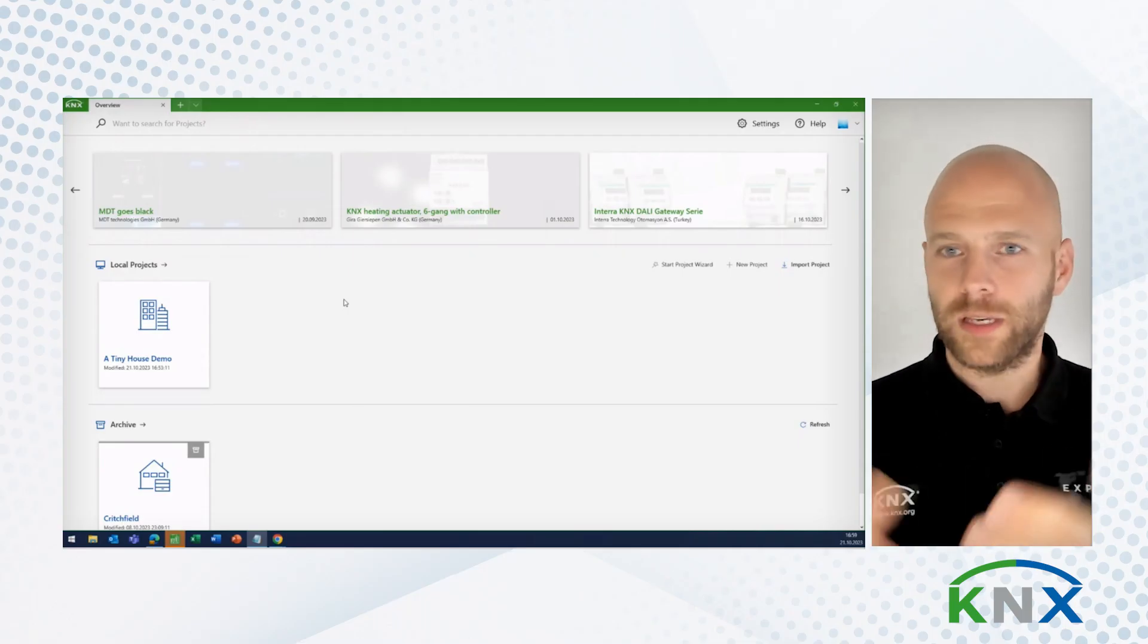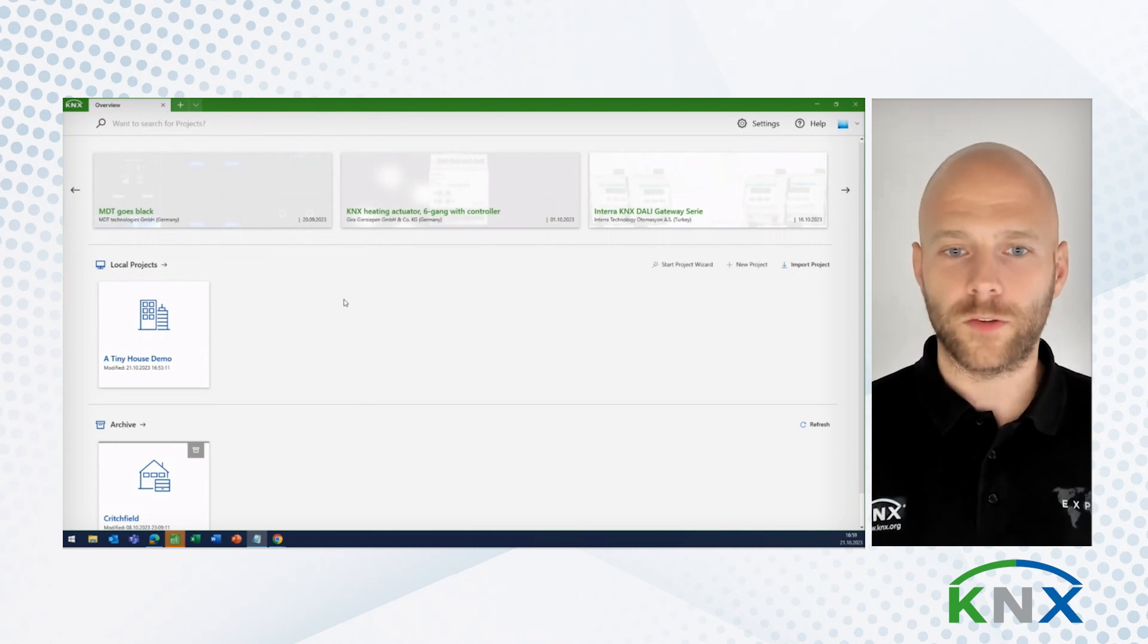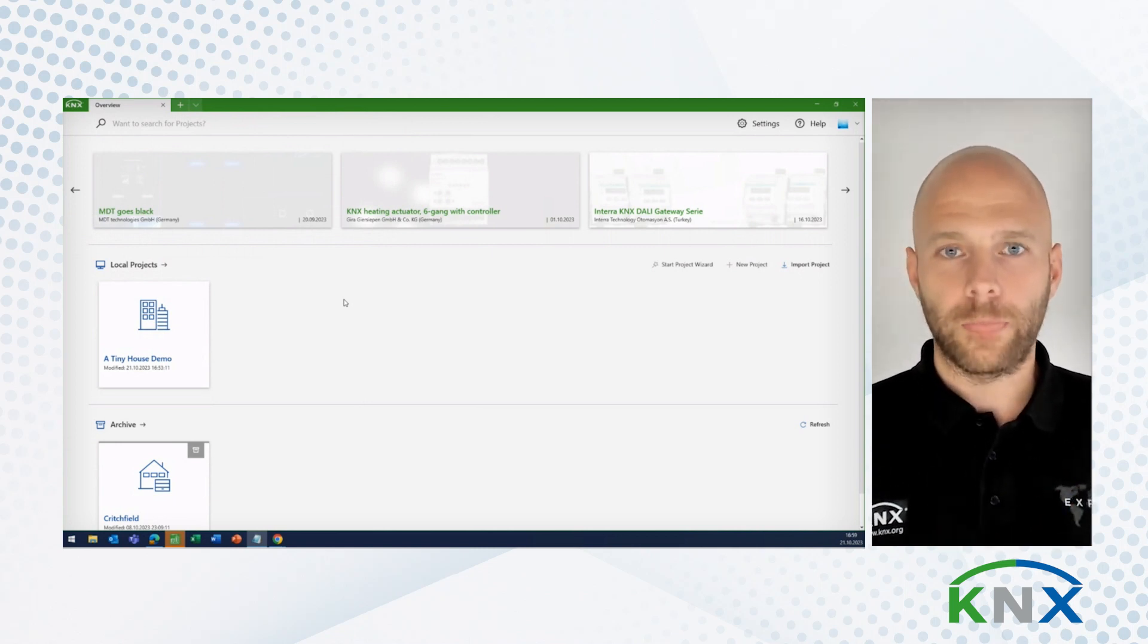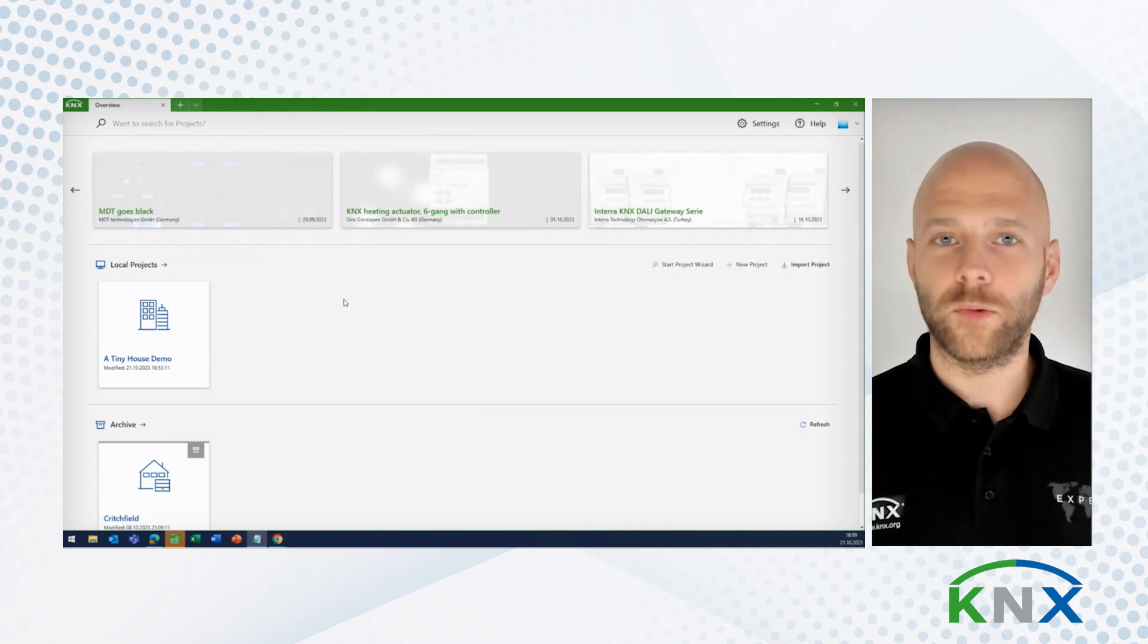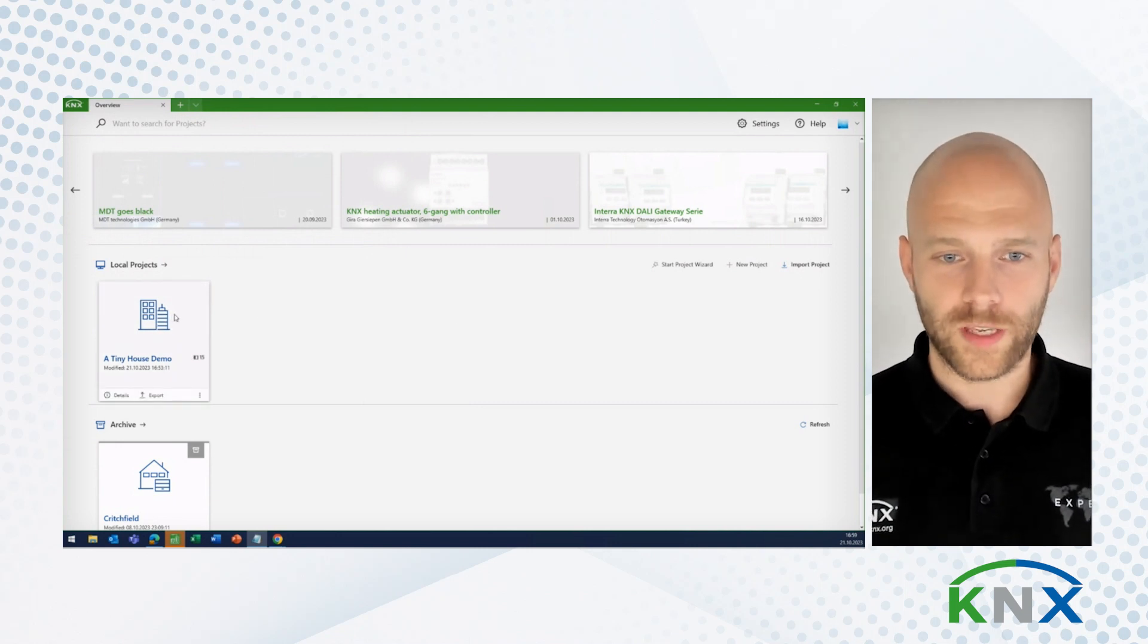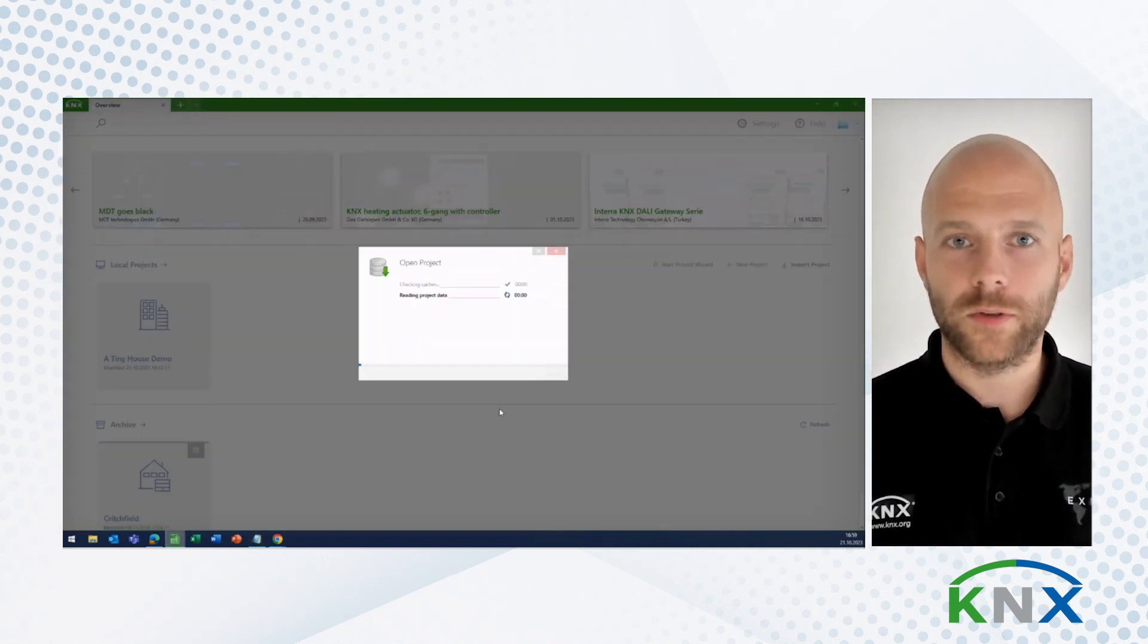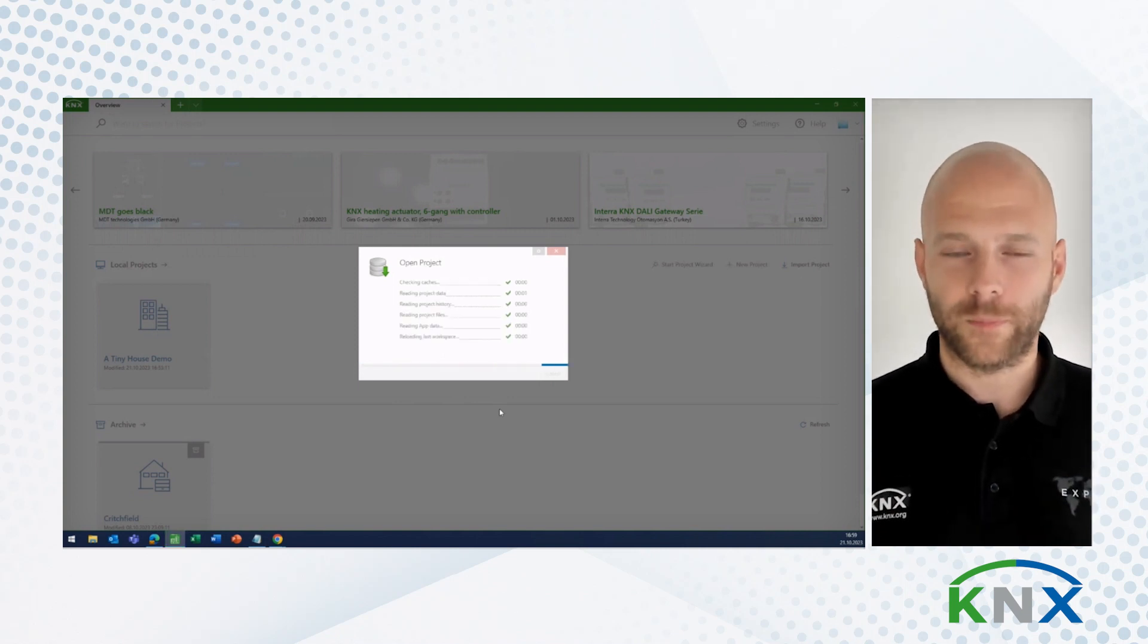Before I now continue listing all of the new features that we have included, why not just go directly to ETS, and I'll show them to you in the software. I have my ETS here. It is licensed using the cloud licensing, so I do not have a dongle plugged in. I have a tiny house demo project here that I would like to show you. So I will open that project, enter the project password, and the project is being opened.